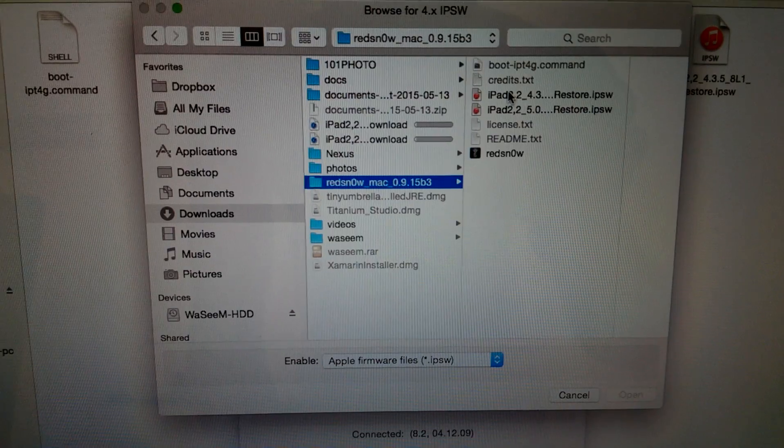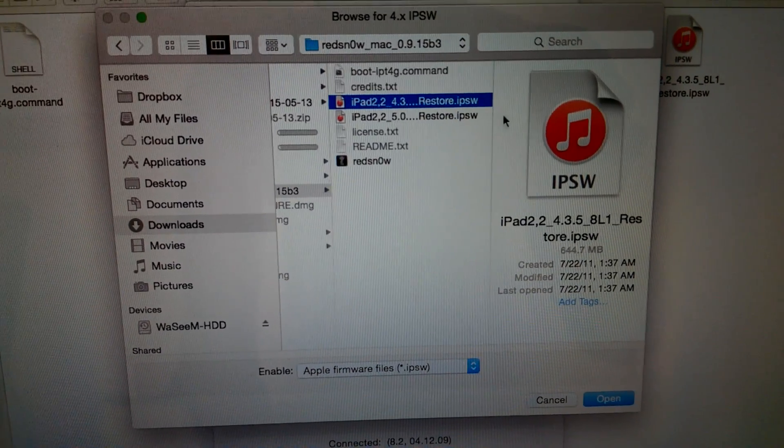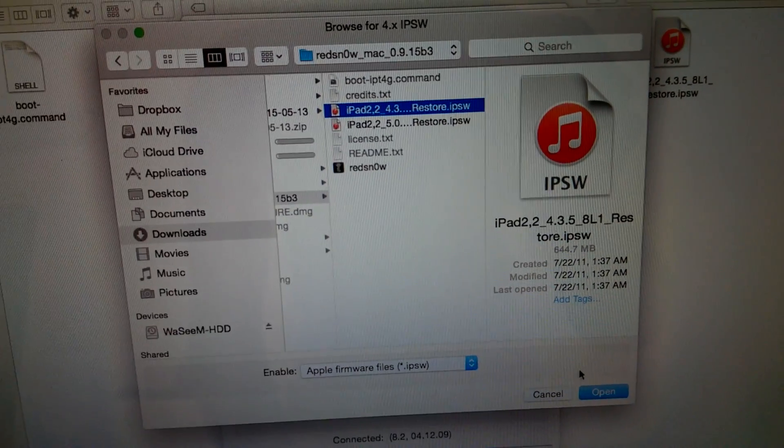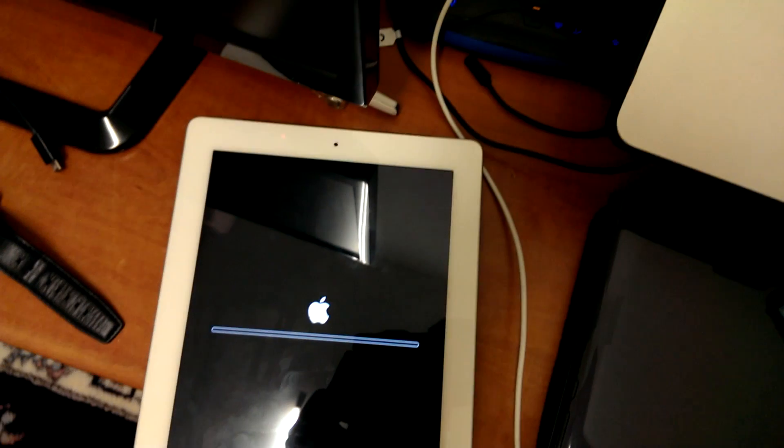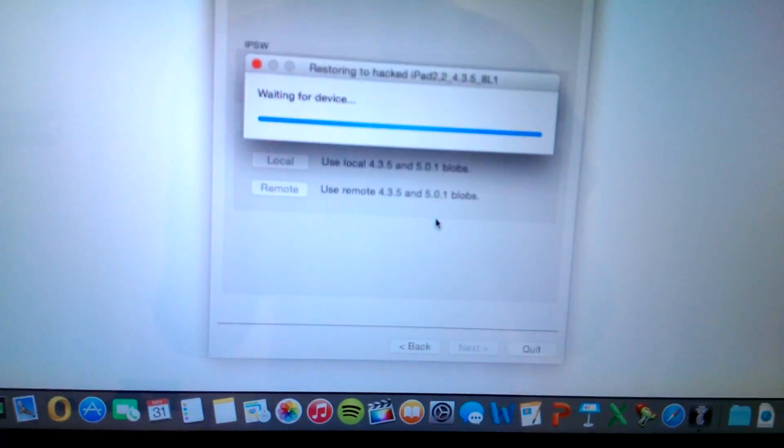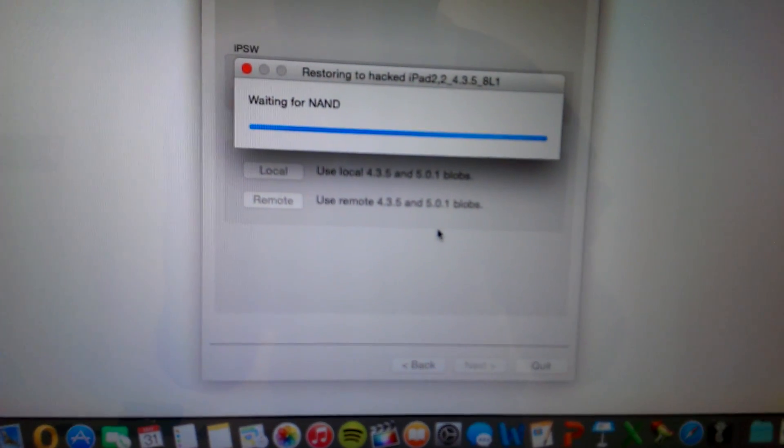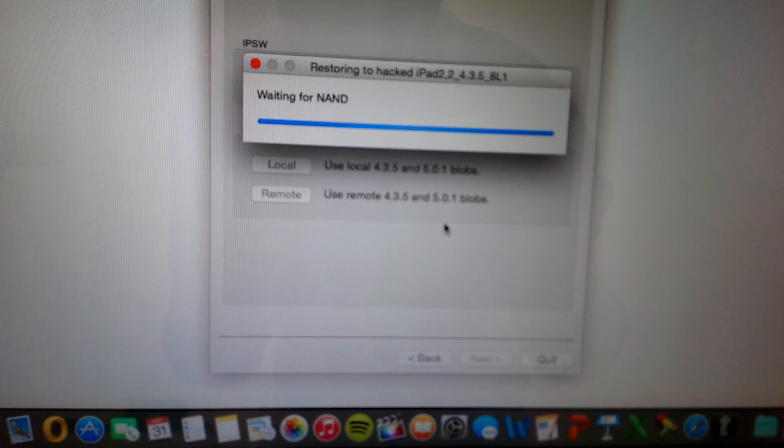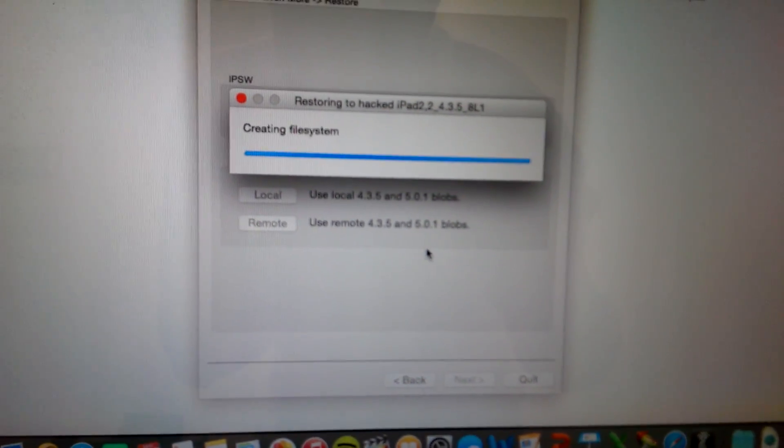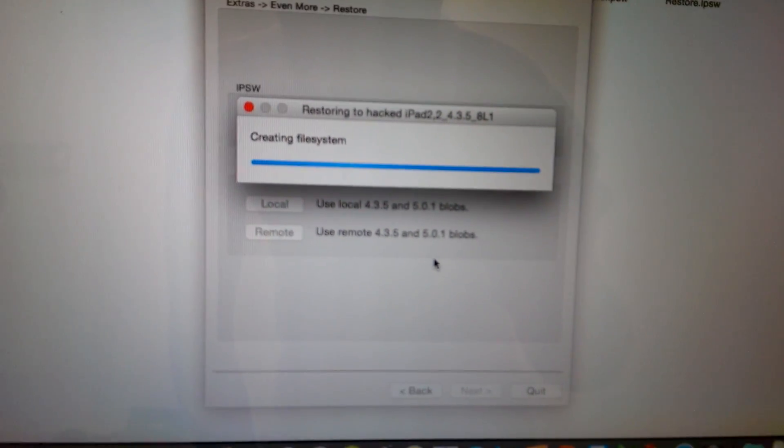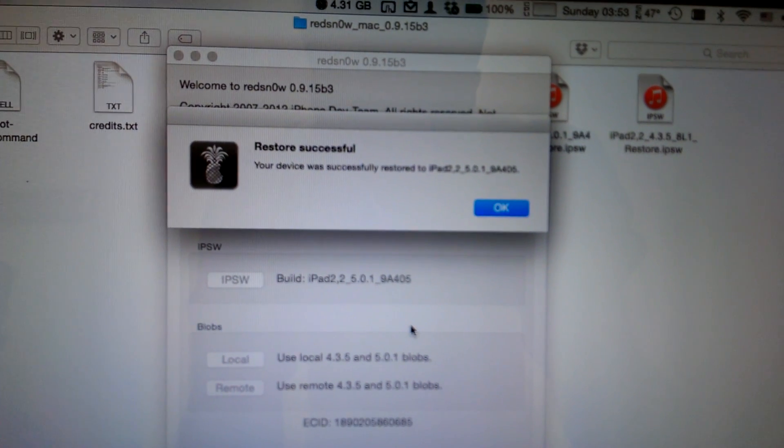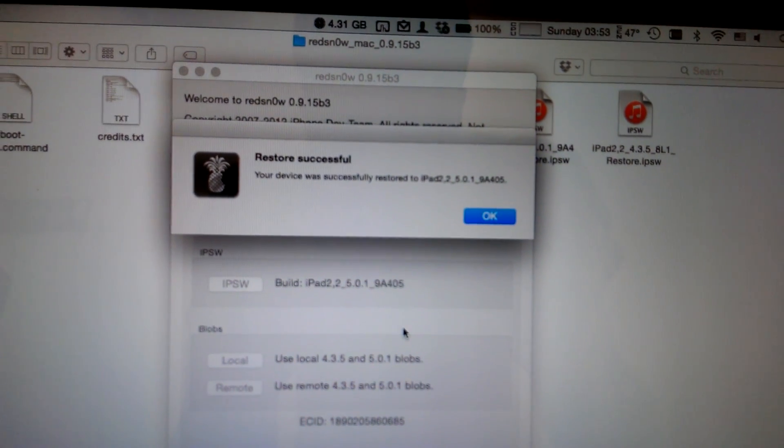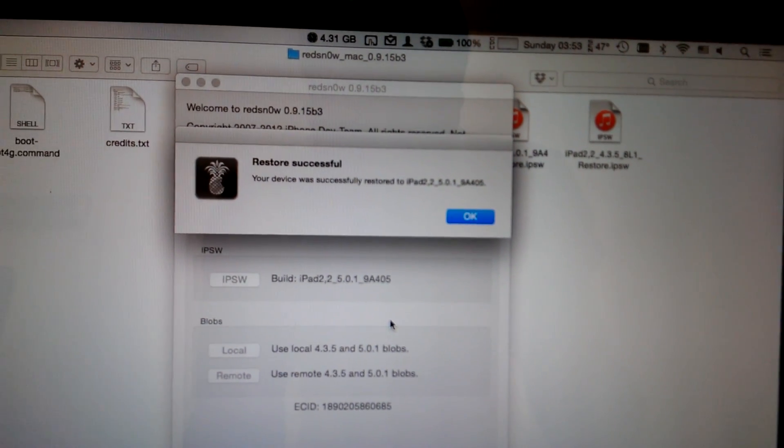And here is iOS 4.3.5. Open, OK. So here I entered DFU mode and I pressed on Remote to retrieve the blobs and I believe it's flashing iOS. So here I have iPad and the restore is done successfully.